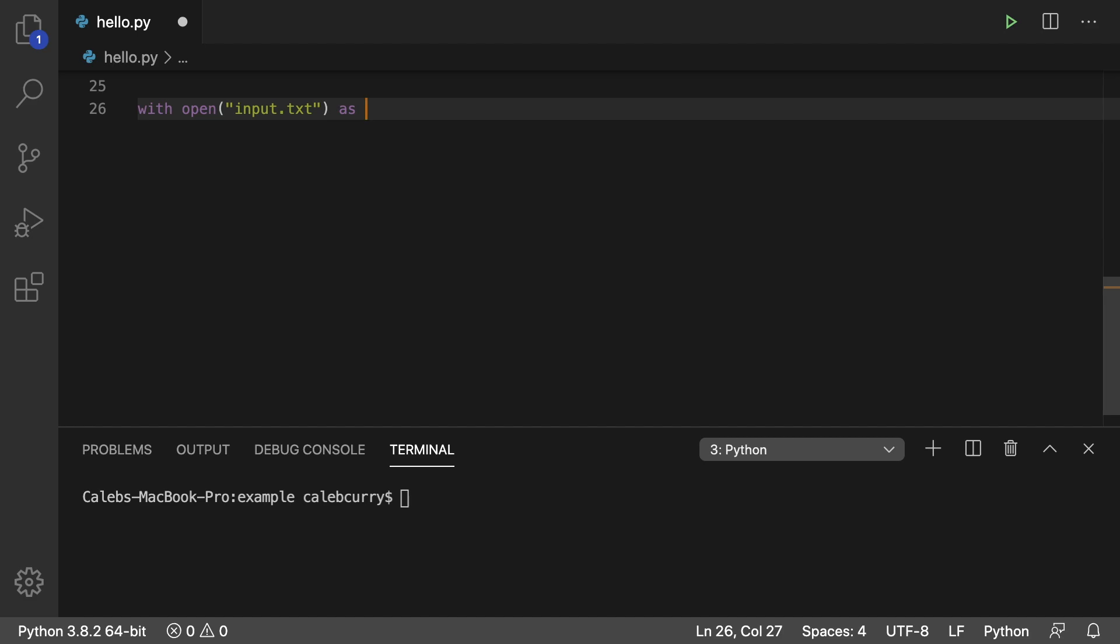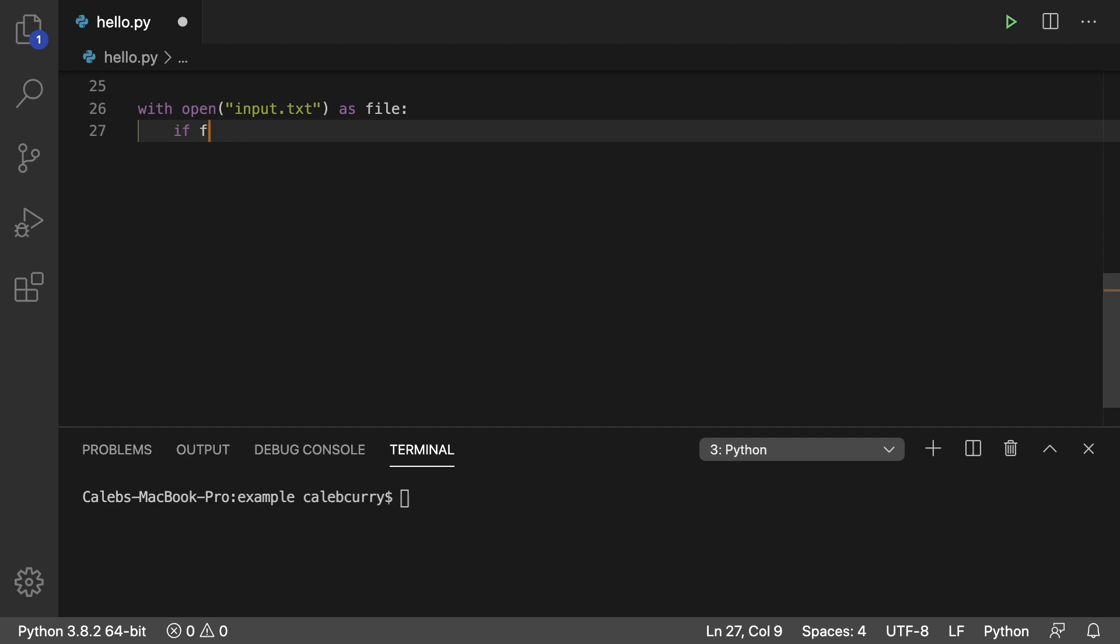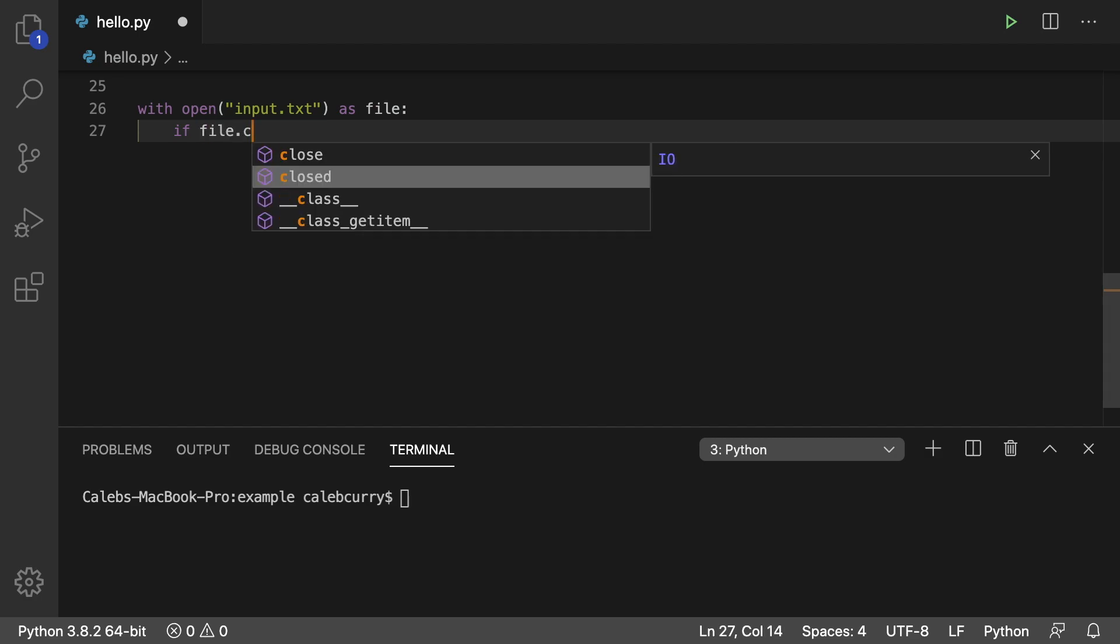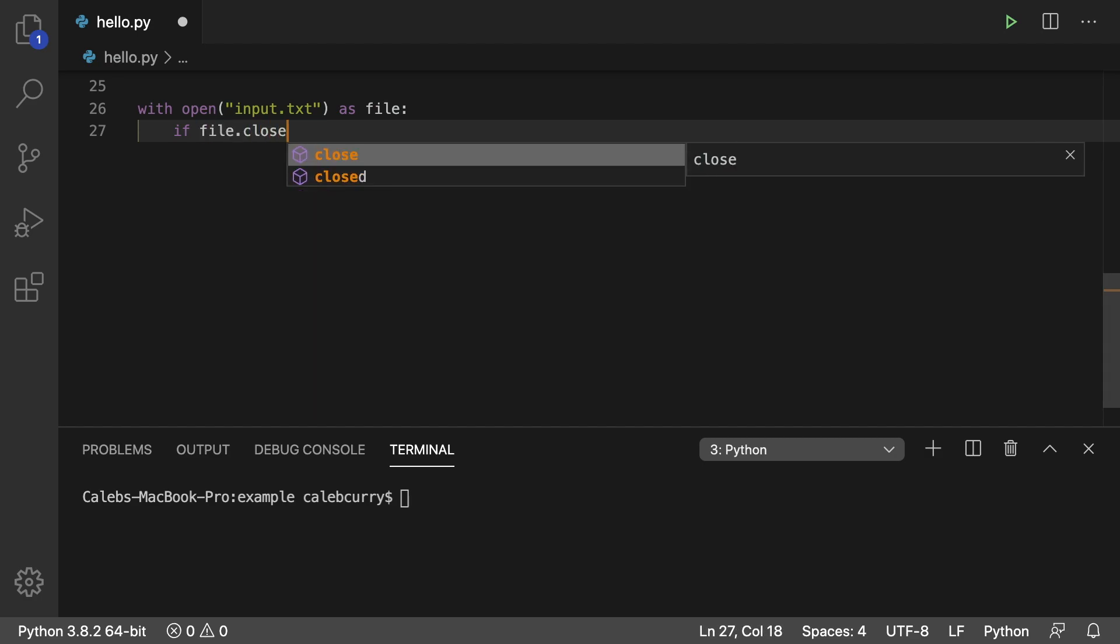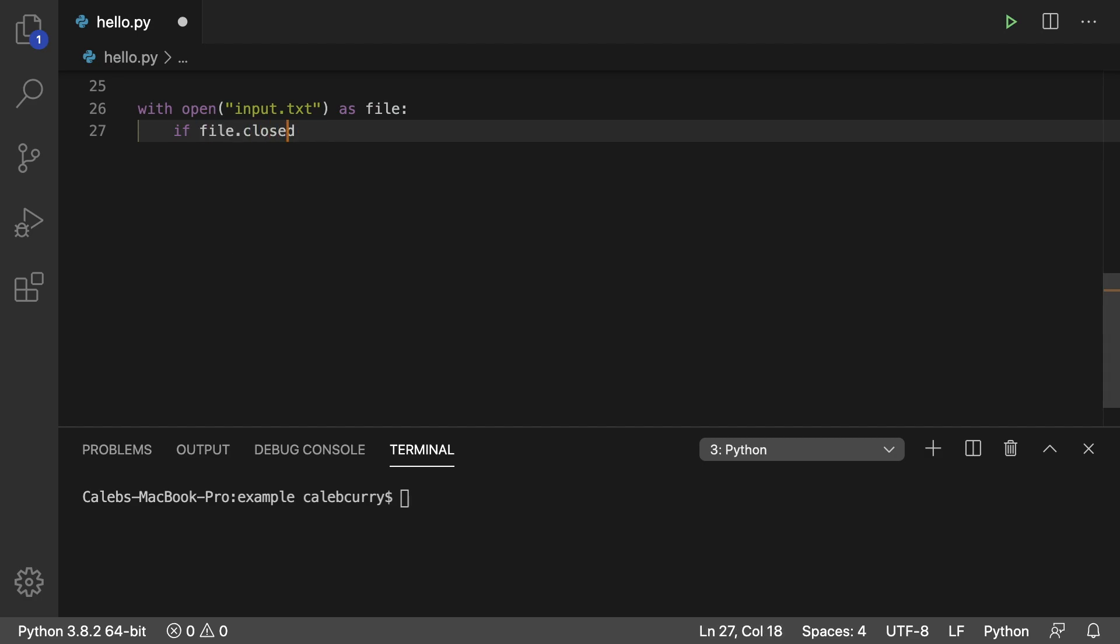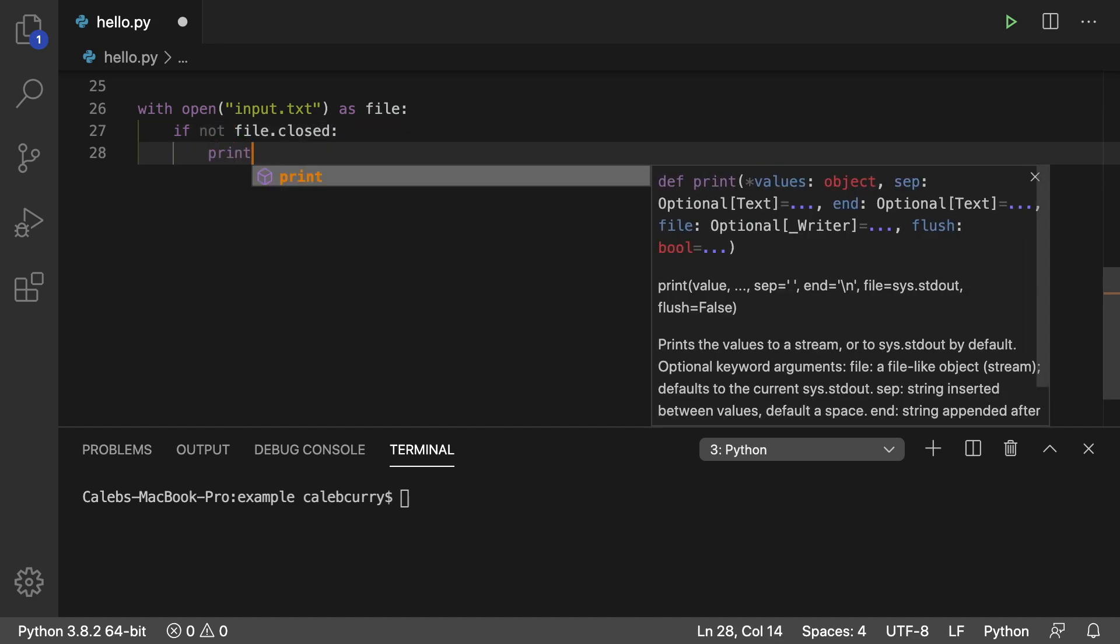So we'll say file and in here we can check to make sure that the file has been opened just to show you that afterwards it's closed. So we will say if file.closed and then we'll say if not. So if it's not closed then what is it? It's open.